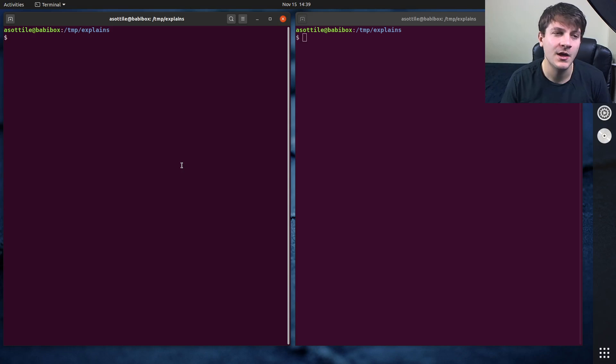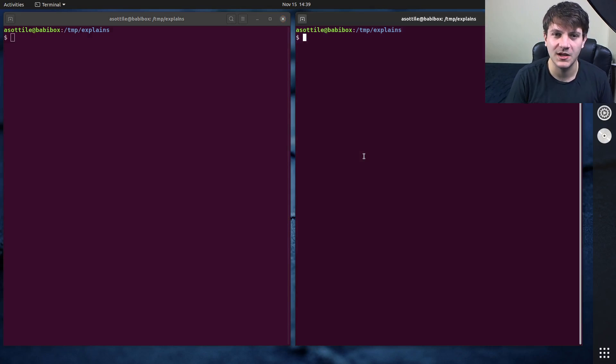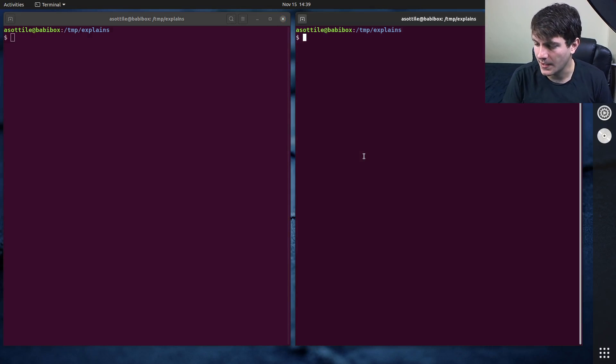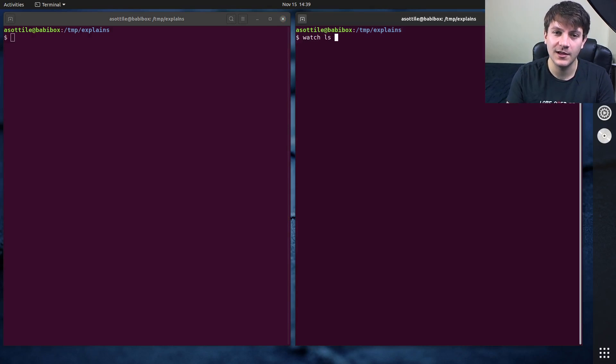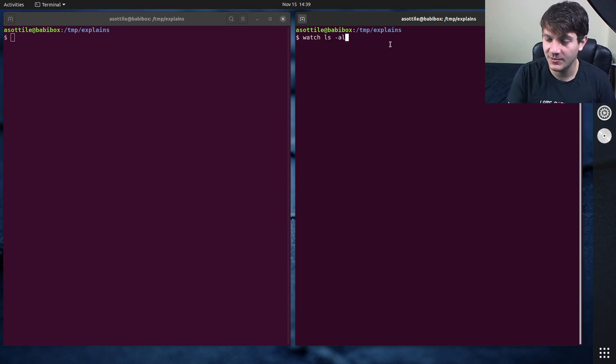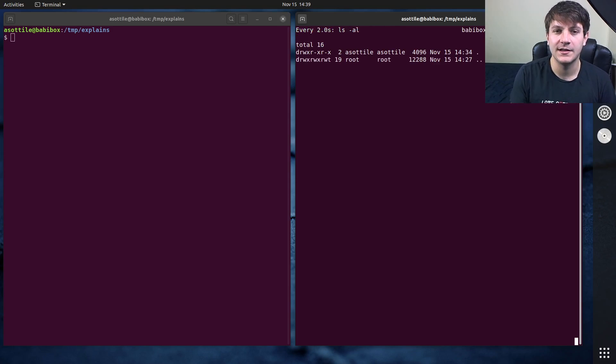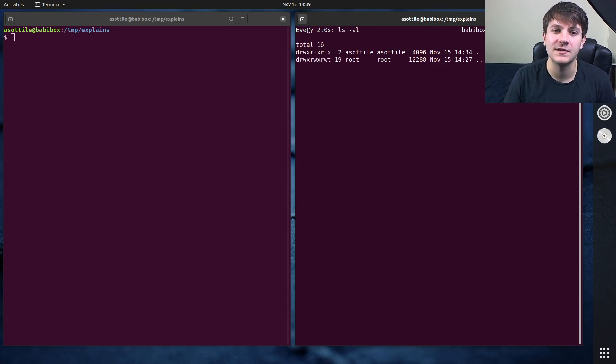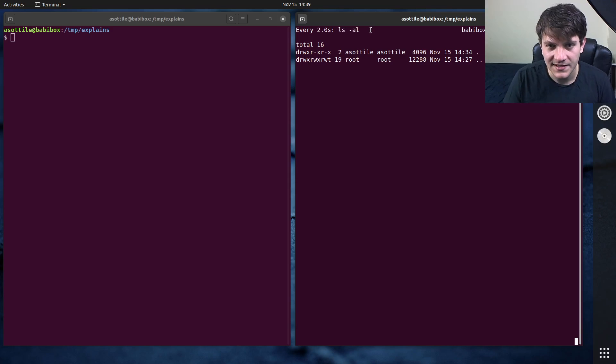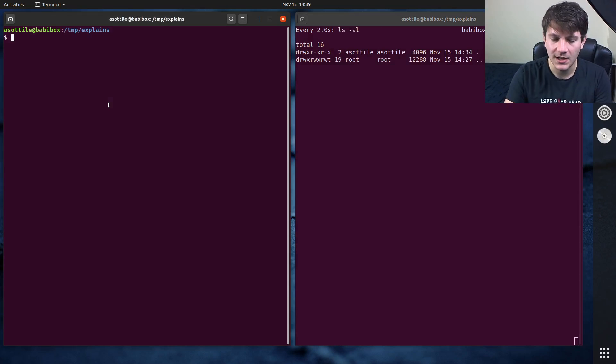I'll also show you a couple of command line flags that make this a little bit more useful. So there's two ways to run watch. One is with a command spelled out as each argument, and it will repeatedly run that command over and over. So you can see that it's running every two seconds ls-al, and you can see the output here.